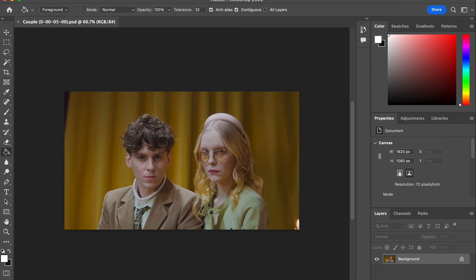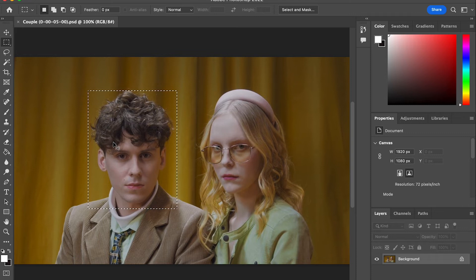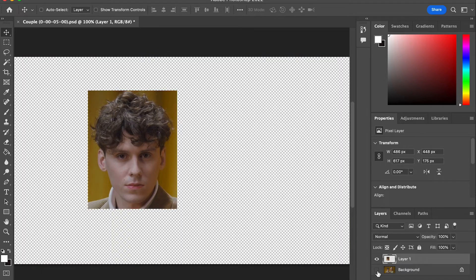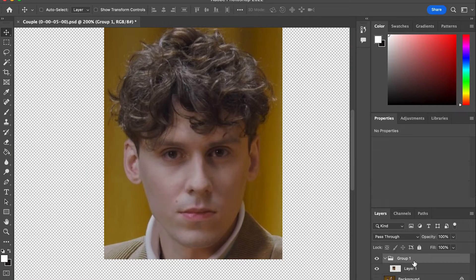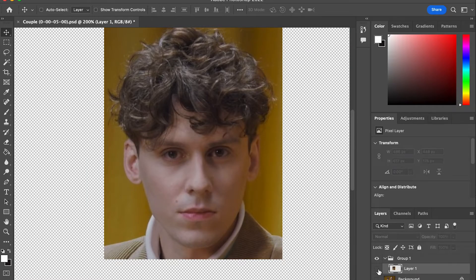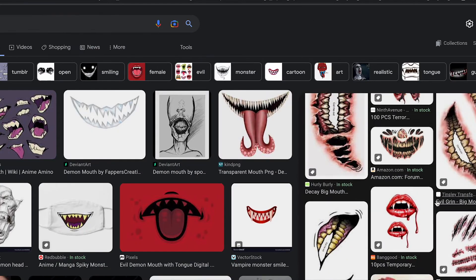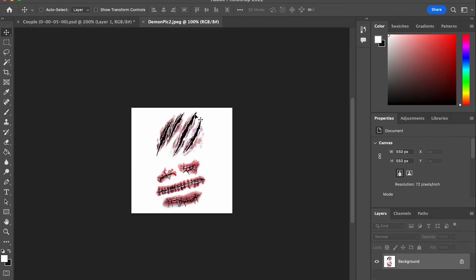Now we're going to have a PSD file of that still frame. Here we're going to use the selection tool to select the male character's face, hit Command+C and then Shift+Command+V to paste at the exact same position. Then we're going to put it in a group. On Google you can search for a demon face or demon mouth — here I found two interesting images.